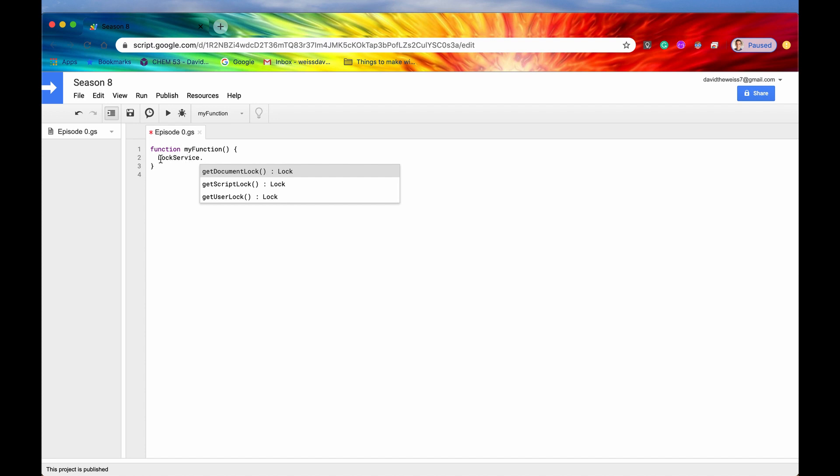Make sure the L is capitalized and the S is capitalized and every other letter is lowercase. This service is case-sensitive, so just make sure it's exactly like this here.